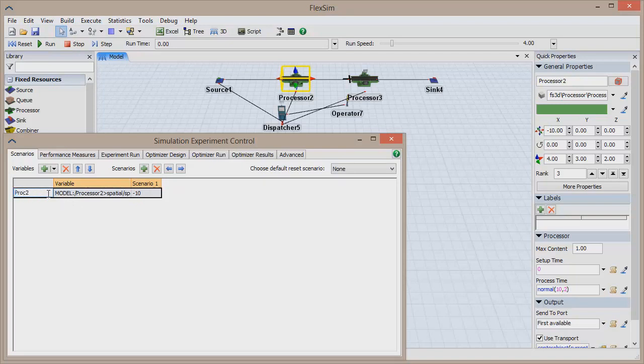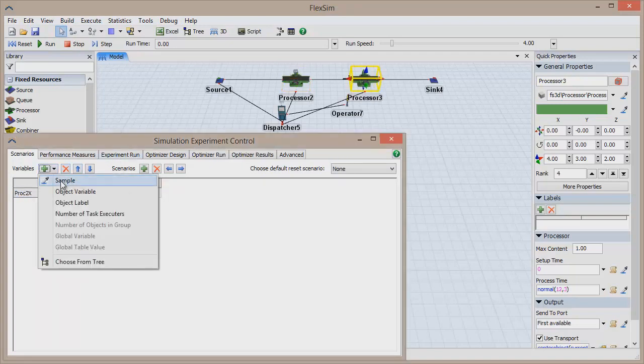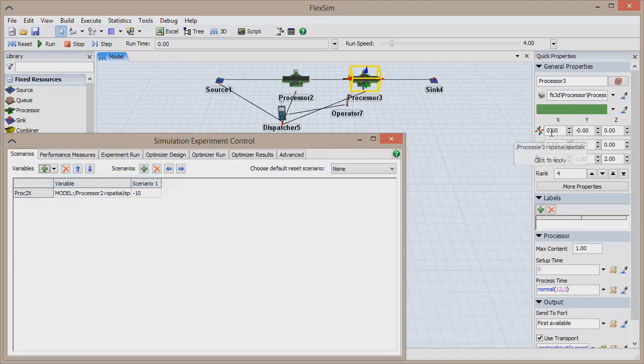Also, OpQuest is built directly into FlexSim. If we used a standalone optimization program, it would be much harder to transfer data to and from OpQuest.